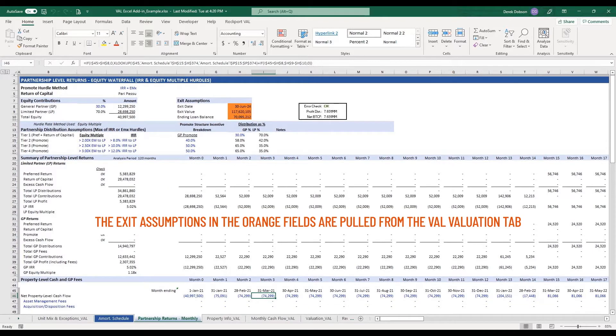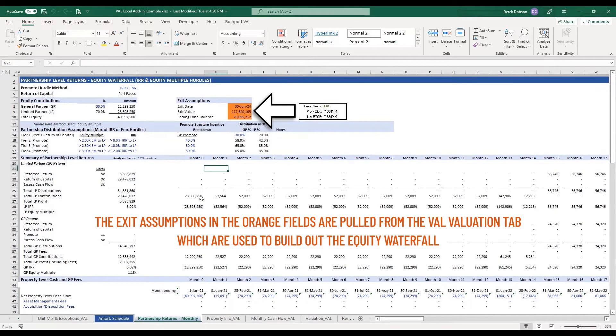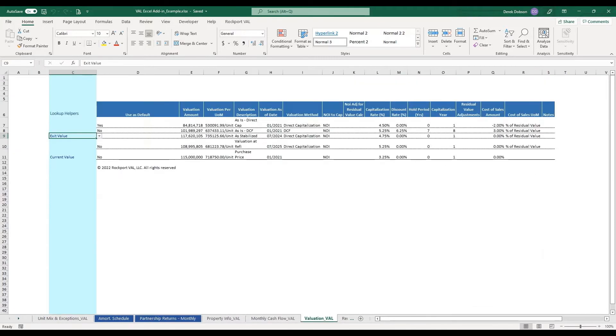The exit assumptions in the orange fields here are pulled from the Val valuation tab which are used to build out the equity waterfall.